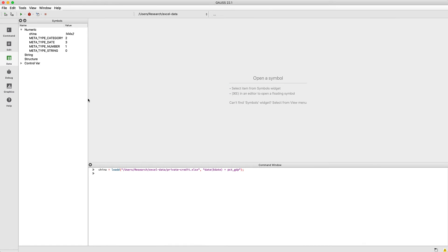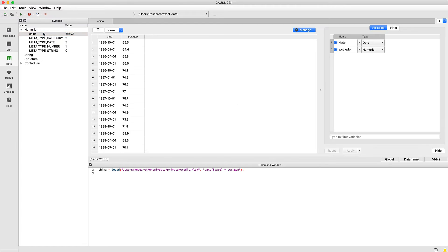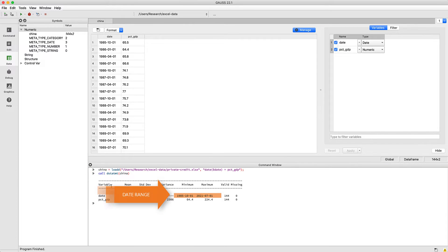After the data is loaded we're taken directly to the data page. We can view our data by double-clicking the name of our data frame in the symbols window. The data appears correct but let's compute some descriptive statistics to verify. Here we can see the date range. There are no missing values in either variable and the rest of the statistics look good.